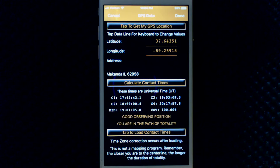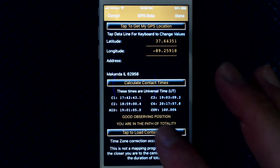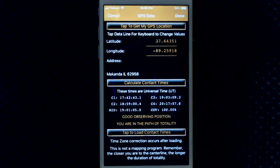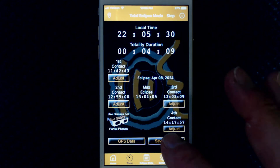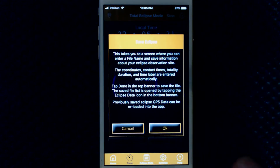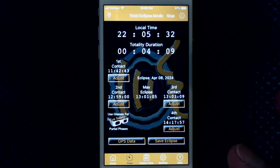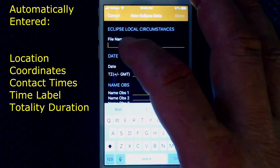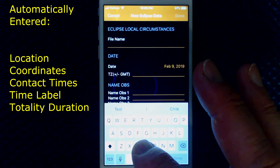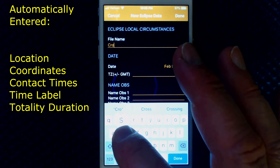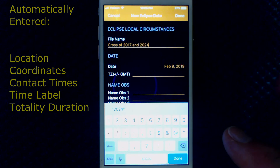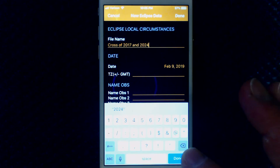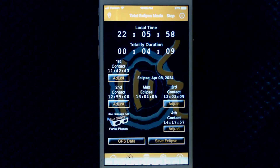Geolocate by tapping the get my GPS location button to get the exact coordinates for that position. Cross-reference the app data with the internet data. Load the times into the timer. Tap the save eclipse button to be taken to the eclipse local circumstances screen. All of the crucial data is automatically entered. Type any other information you want to save, give it a file name, and tap done — it will be added to your master list.